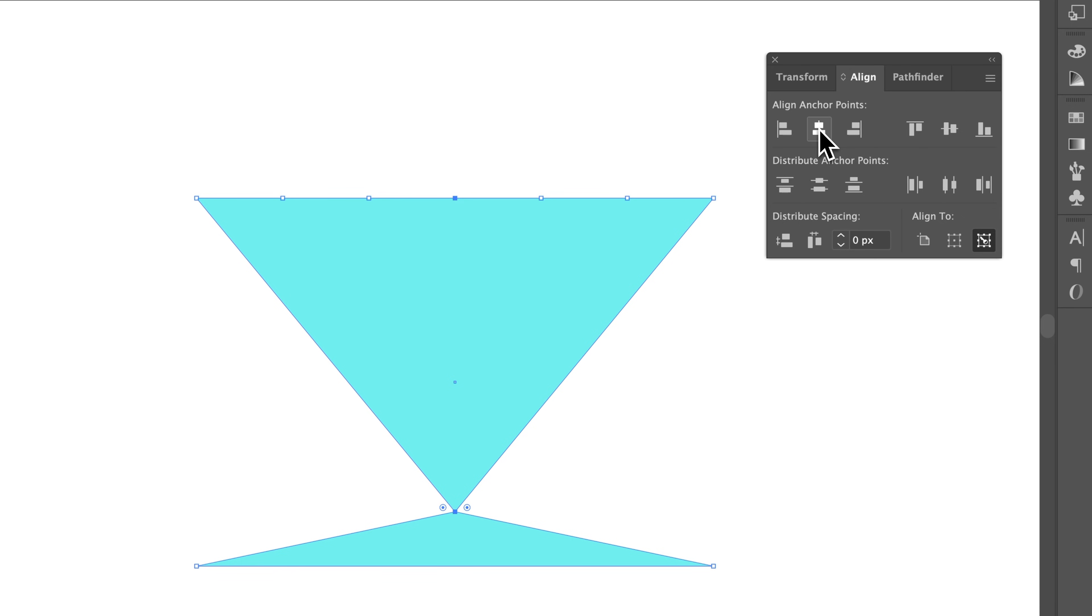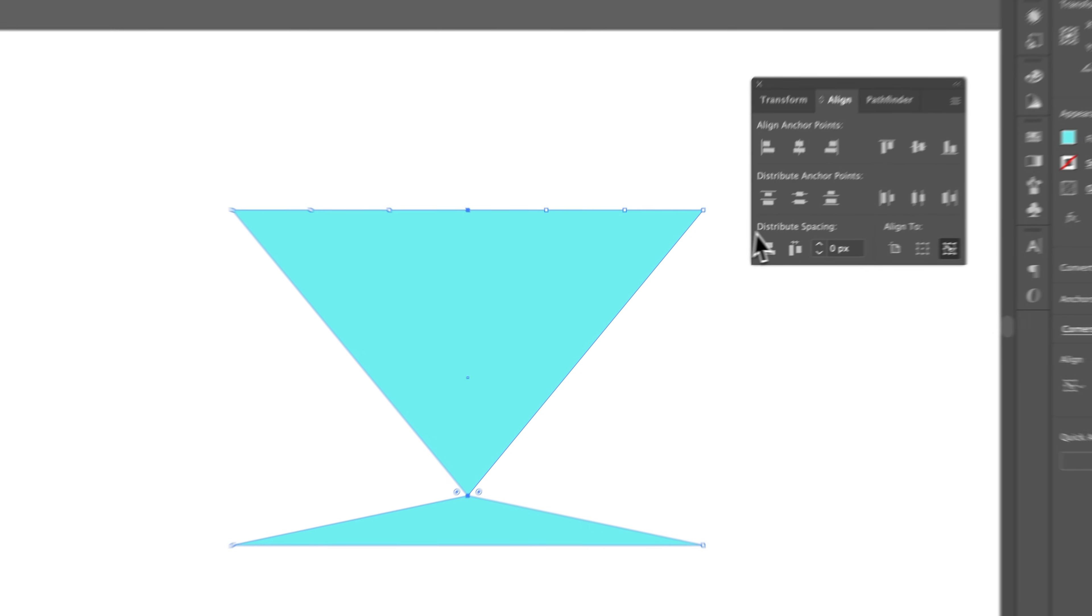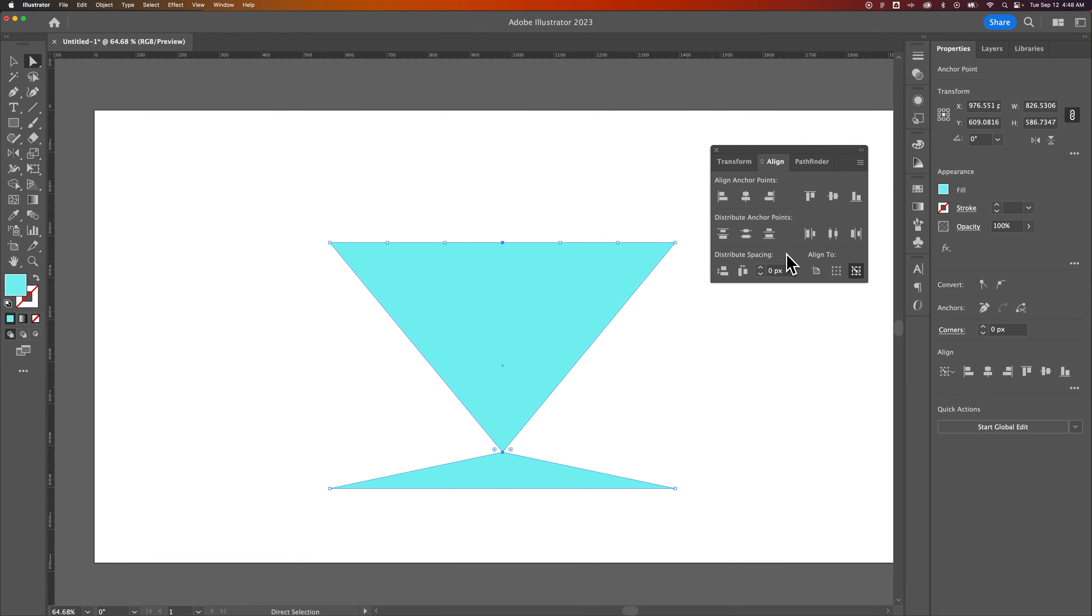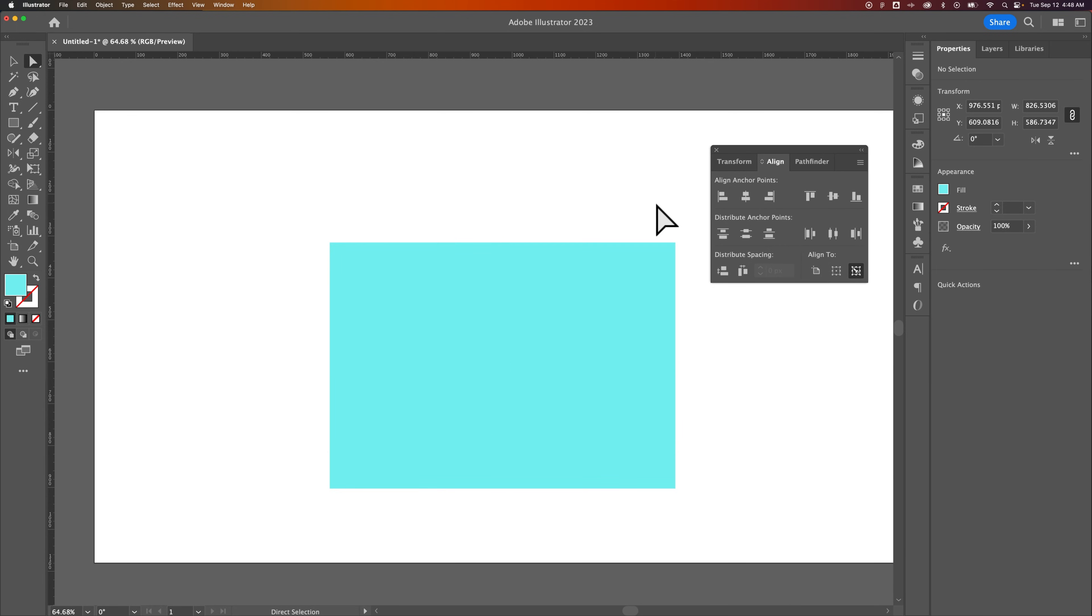So you can see how it can bring these anchor points around and align them and everything to each other and also distribute the spacing of the anchor points. Anyway, little known trick here. You can actually use the alignment panel with anchor points as well here in Illustrator.